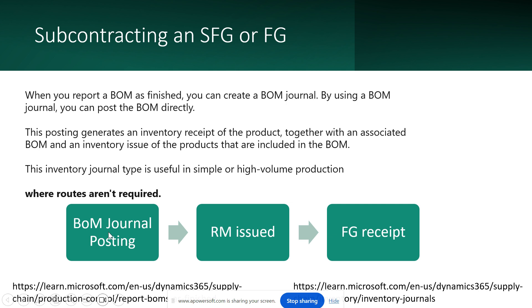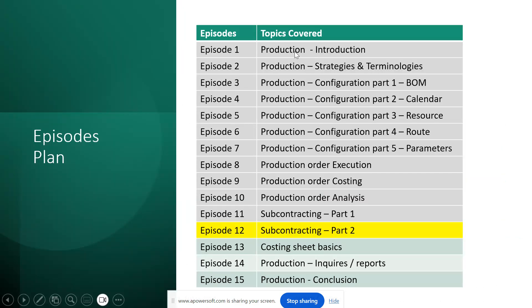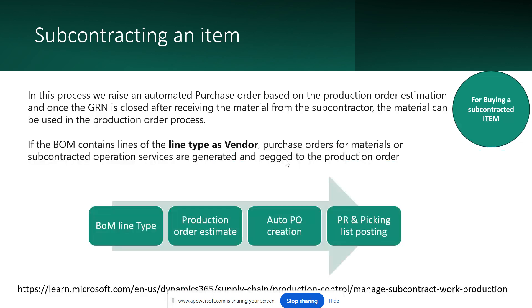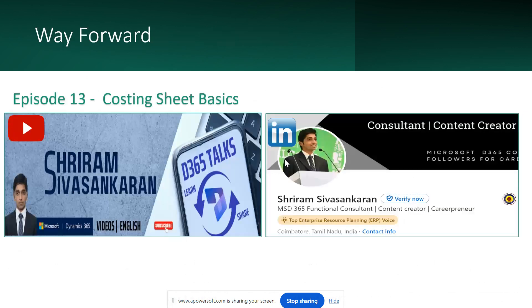That brings us to the end of this episode. In the next episode we will quickly check out costing sheet basics and the inquiries and reports applicable for production control, as we have covered many important major topics of production control management throughout this series. Please share your thoughts in the comment section, practice in your own system — practice is the only thing that matters for learning. Make sure you subscribe to my channel, Sriram Sushankaran D365 Talks on YouTube, and follow my LinkedIn page. Thank you.